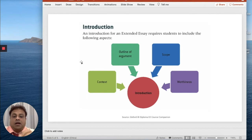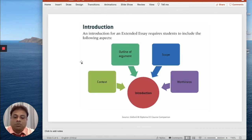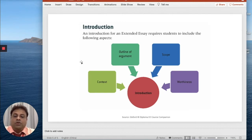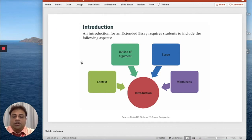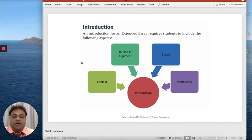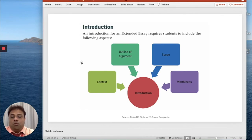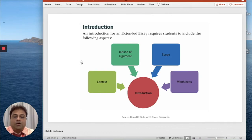Criteria A mainly covers the introduction, and the introduction is very important for this purpose. So I have a structure which I have taken from the Oxford IB Diploma Extended Essay Companion, which shows the introduction should have these points clearly.